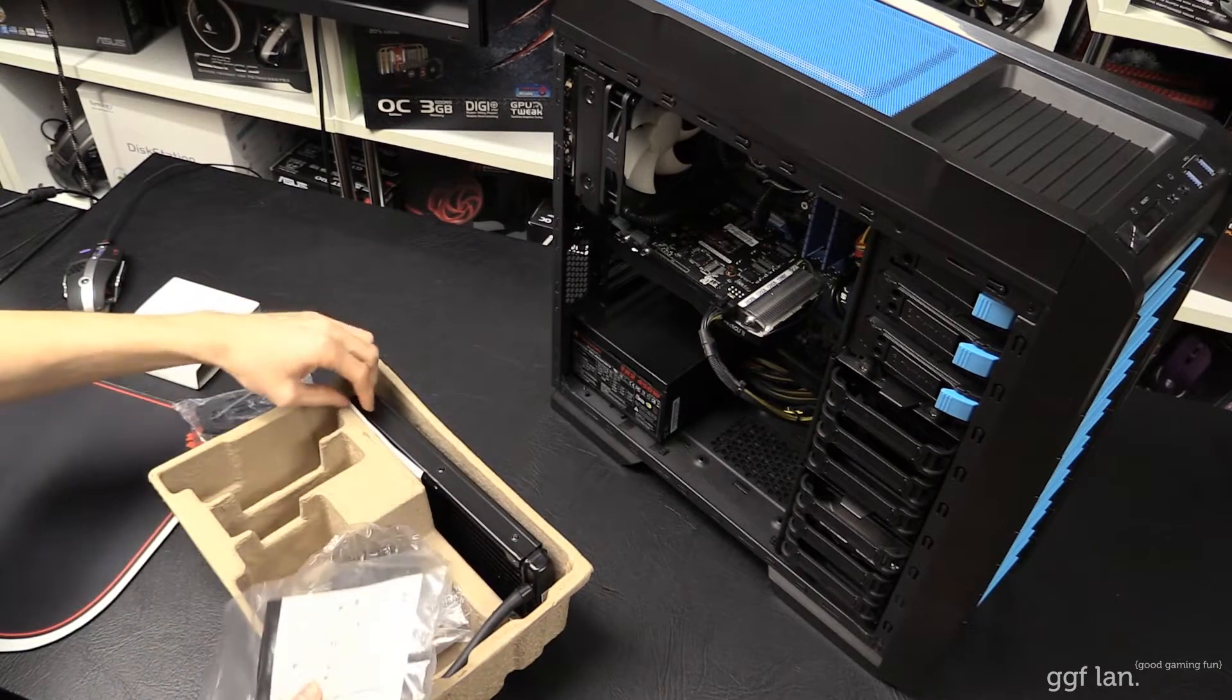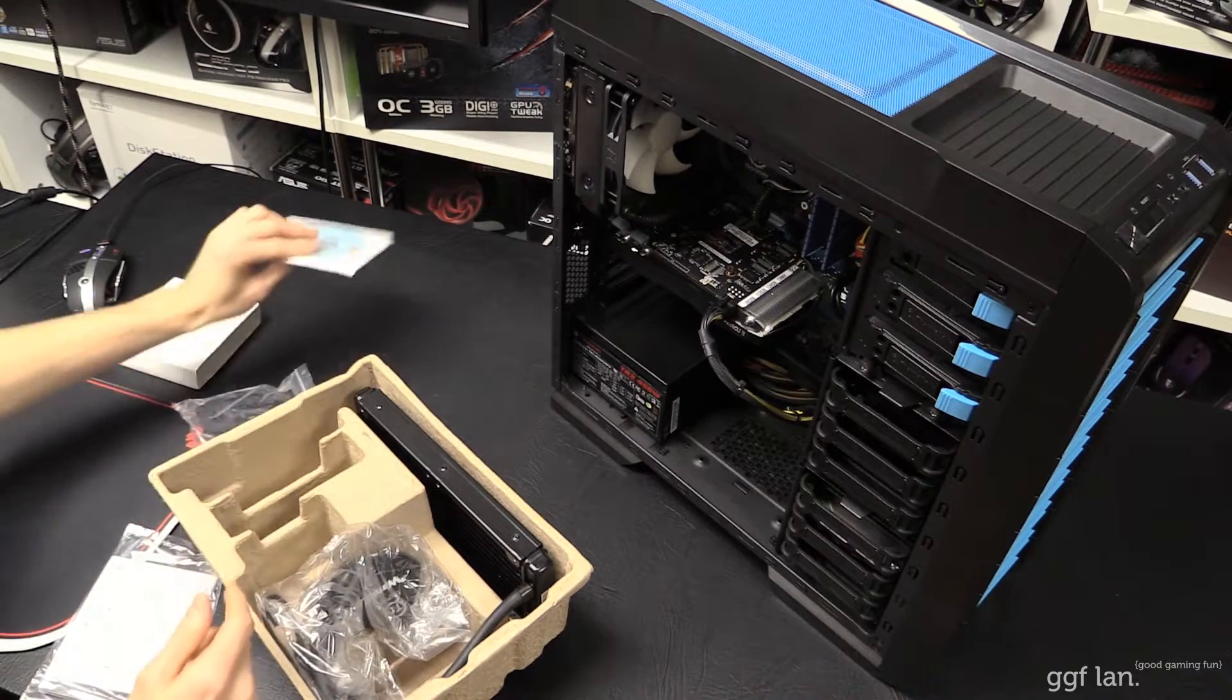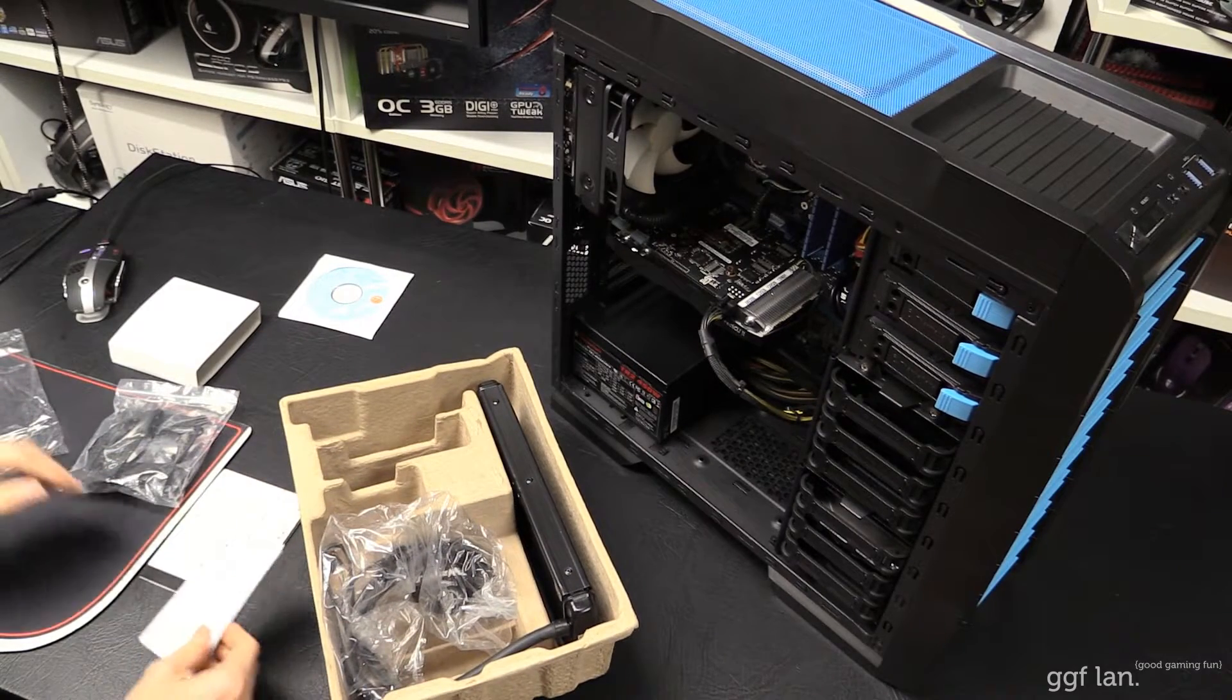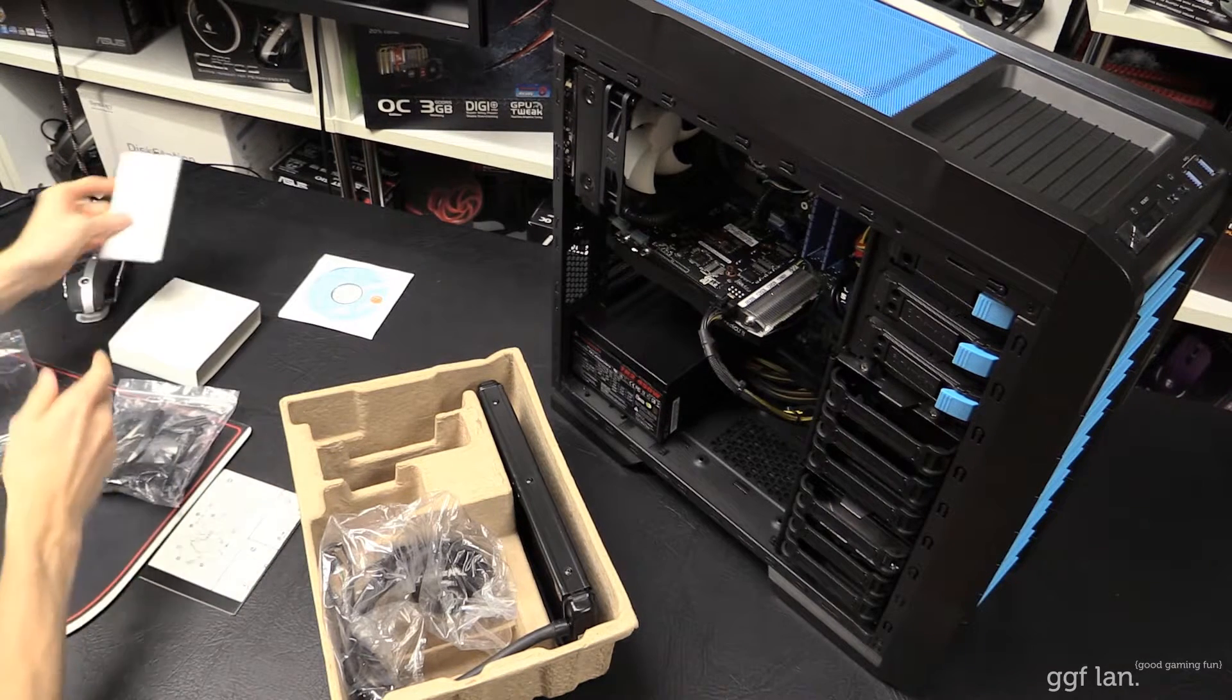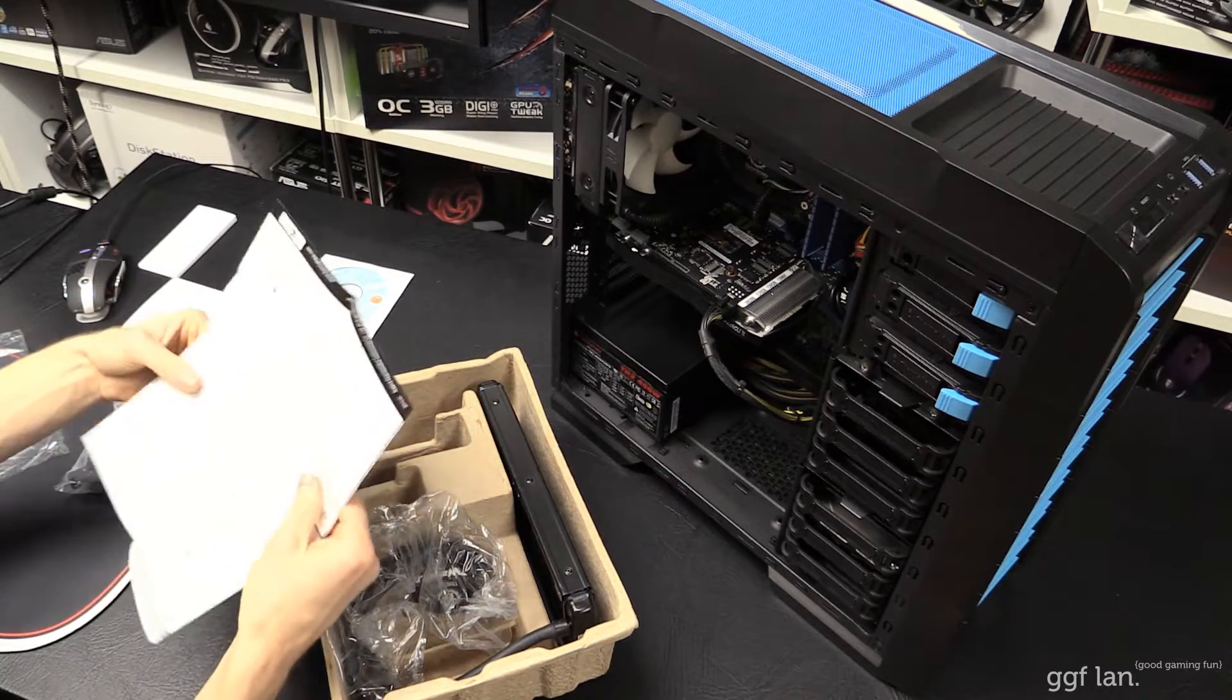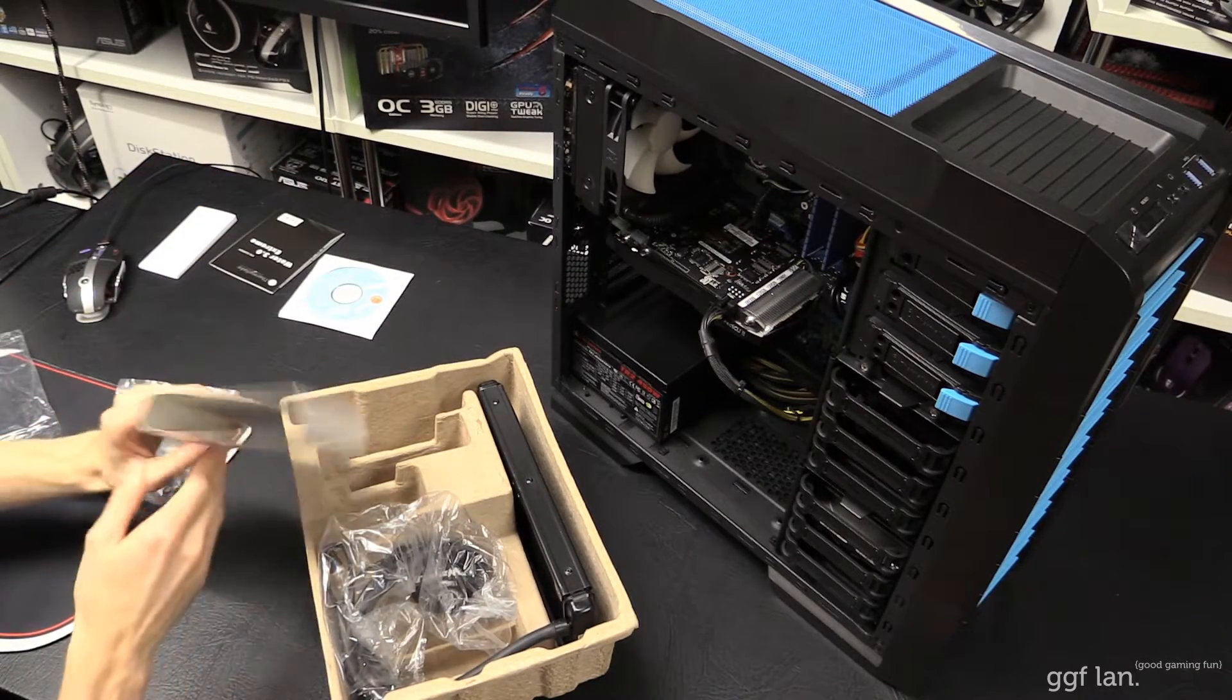That's the only thing that's different. You've also got a software disc for the fan controller software. And you get all these bags. This one is just your warranty information. Here's your installation guide. I may or may not need that, we'll soon find out.